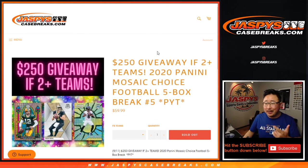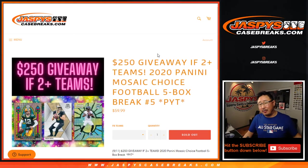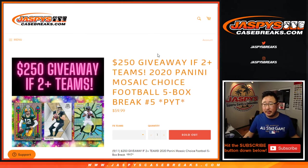Hi, everyone. I'm a dumb. I forgot that break credit. 2020 Panini Mosaic Choice Football 5-box pick your team number 5.